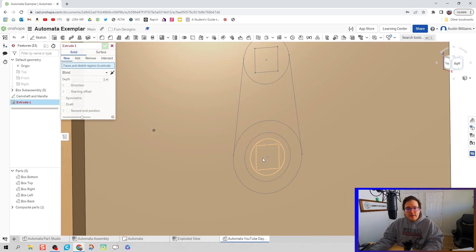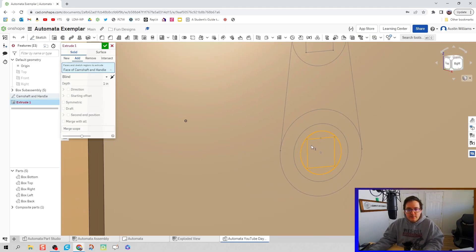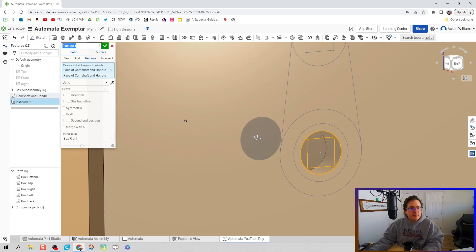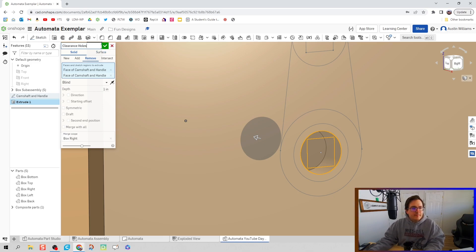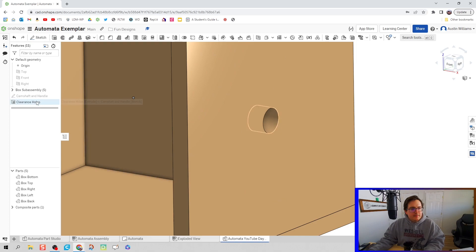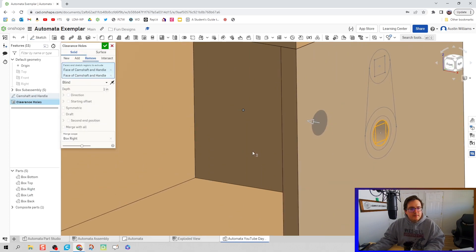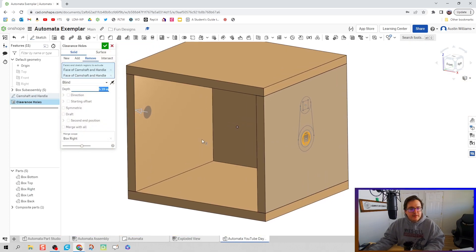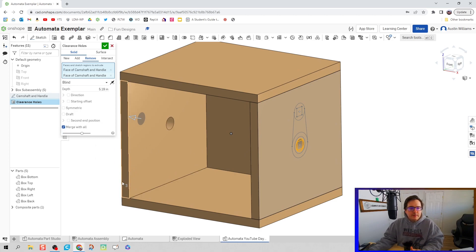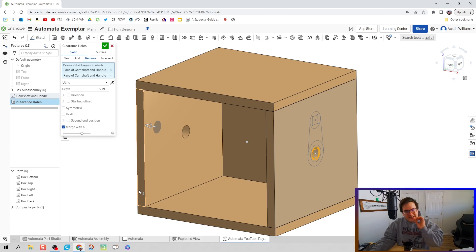I'm going to hit Shift E for extrude and we're going to remove. We're going to call this sketch clearance holes, and then that's going to be all the way through. There's something we're going to use here: merge with all. It's going to take that profile and remove it from any intersections it does along that path.